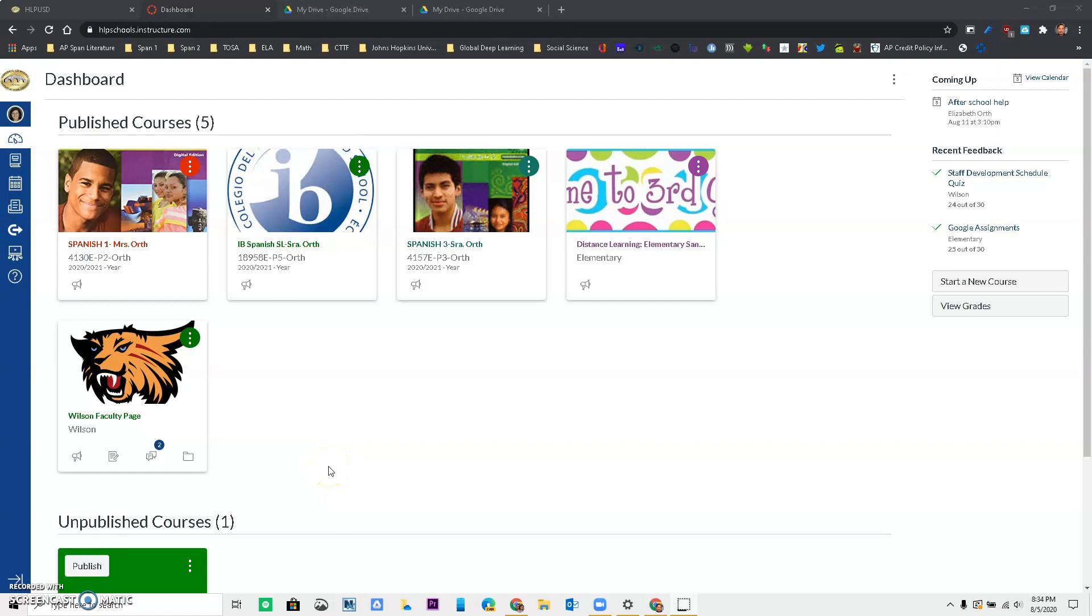Hello parents and students of Hacienda La Puente, this is Ricardo, one of your tech staff, and today we are going to learn how to submit an assignment that requires us to use our Google Drive.